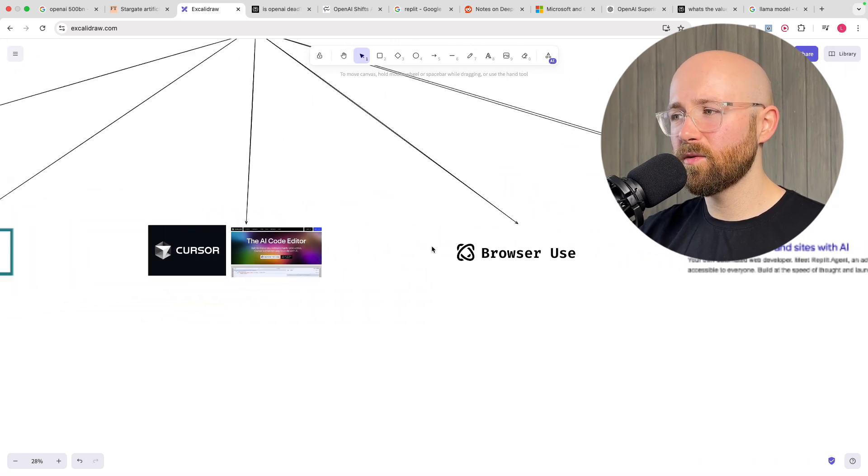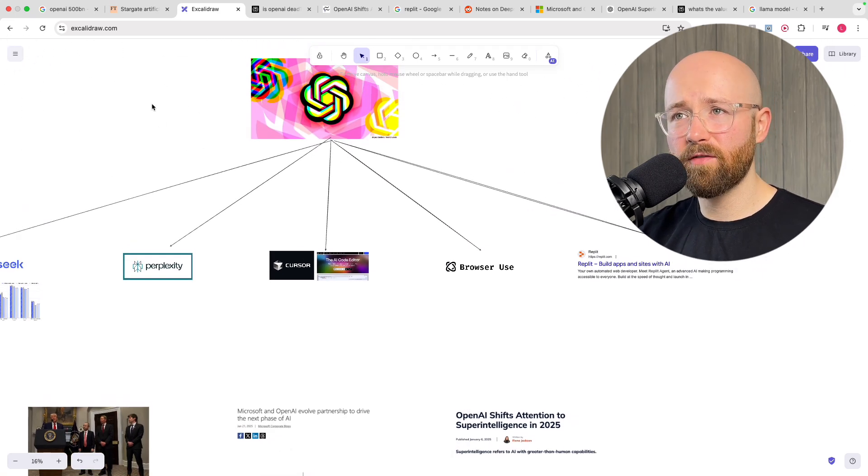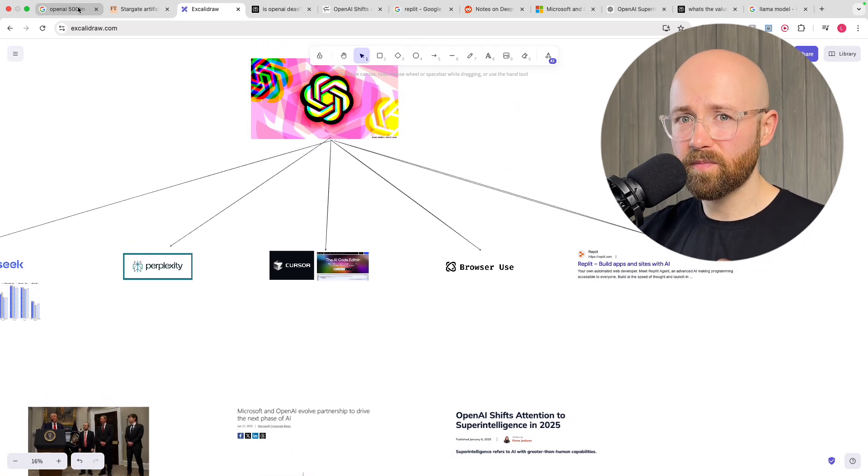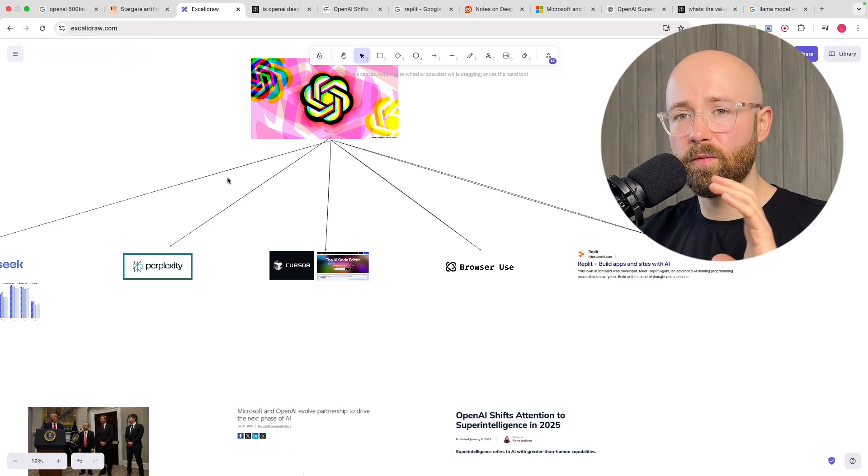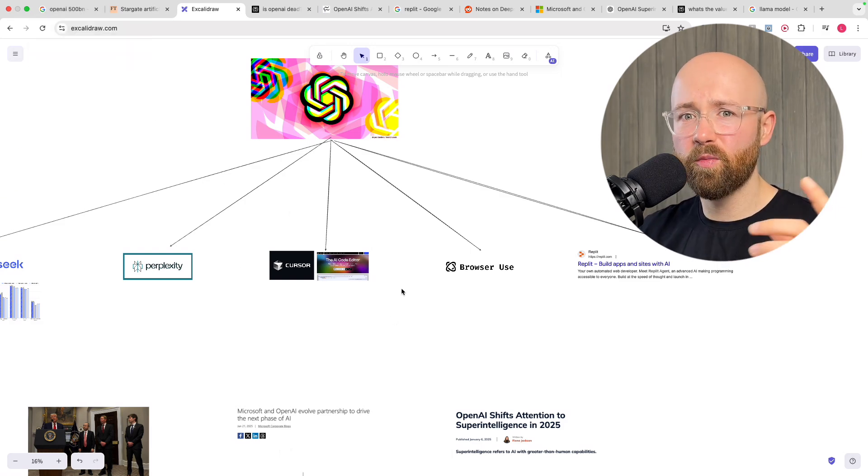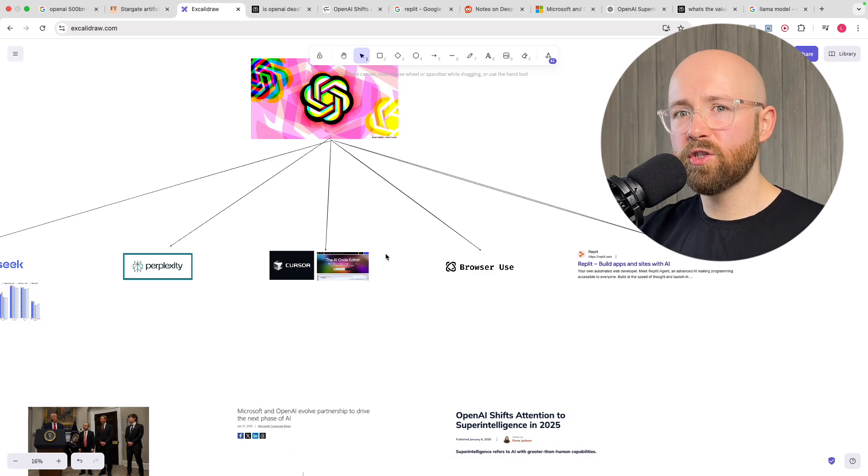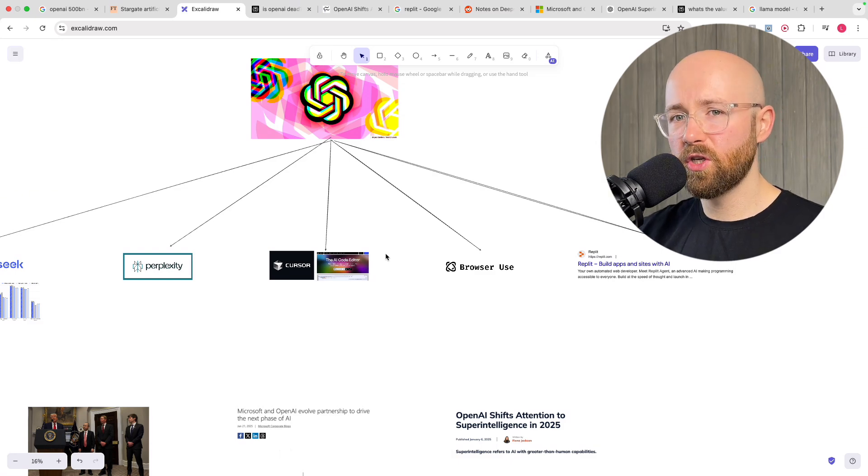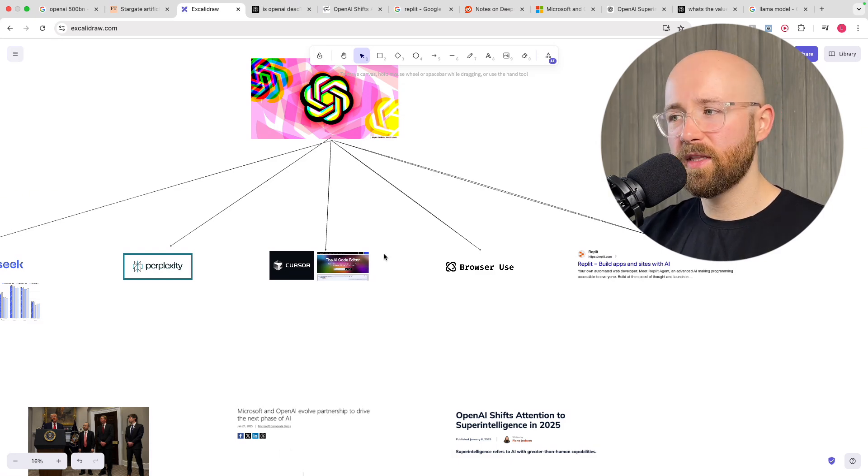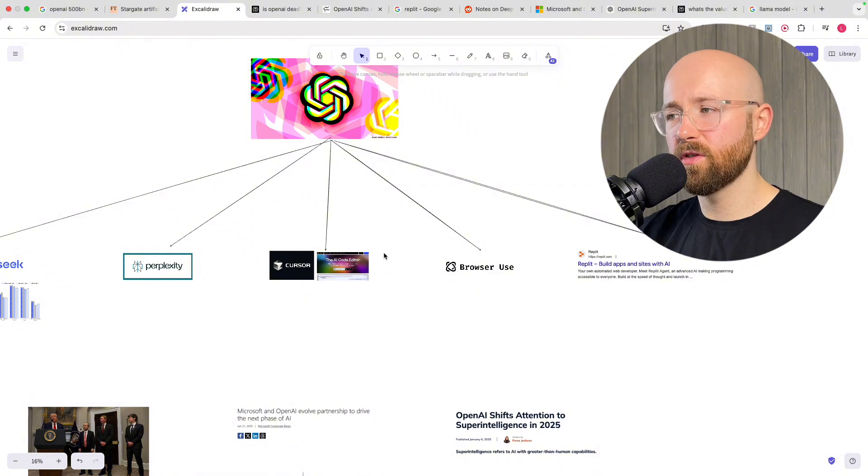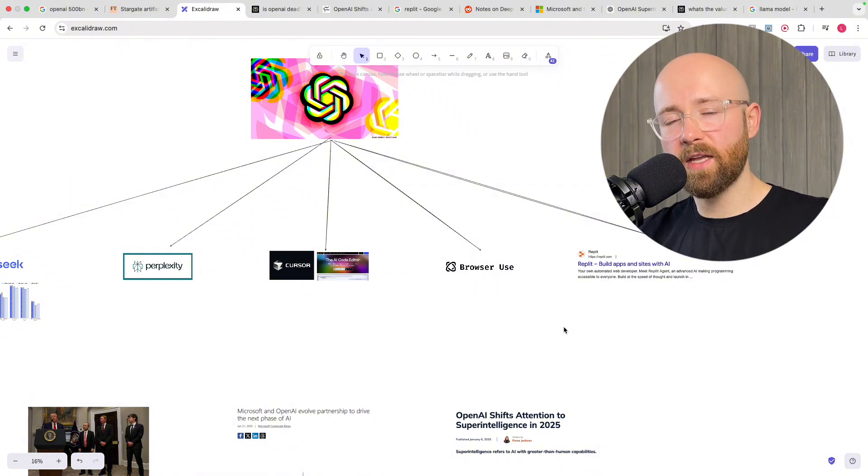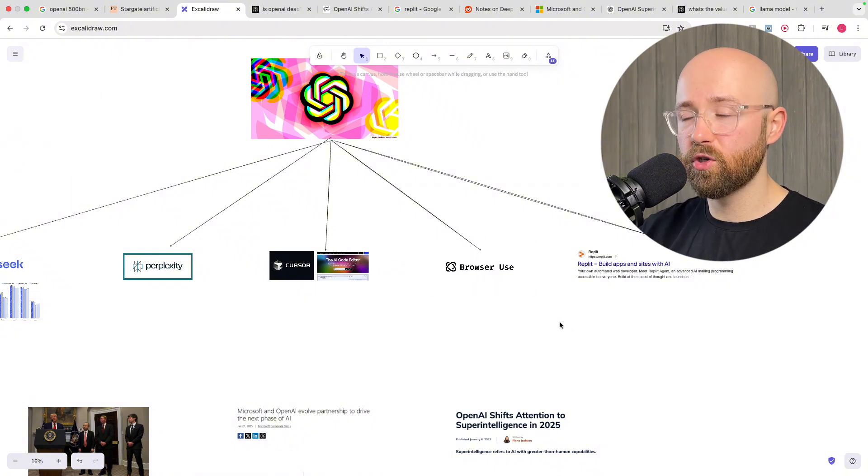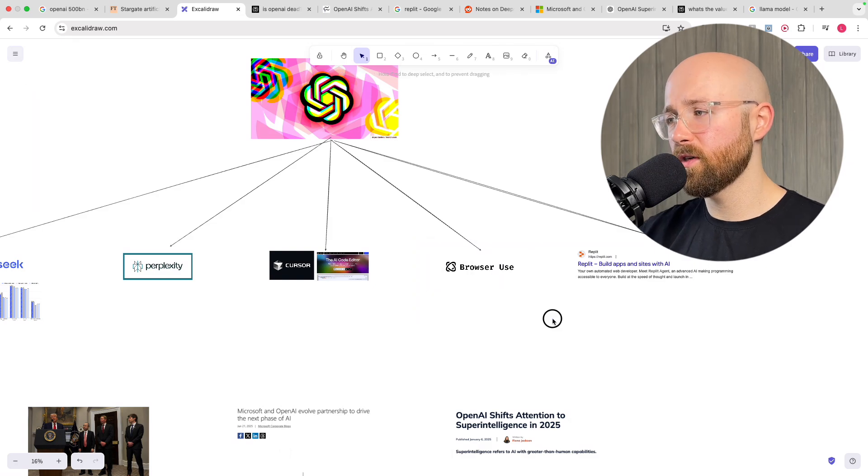Then next we have browser use. So OpenAI released Operator, which is their computer using agent, so it can open Chrome and move around. It's $200, it's not in the UK yet, it's not going to be in the EU for like six months or something. But you have a free version called browser use, which again there's a video on the channel showing you how to install and use it.